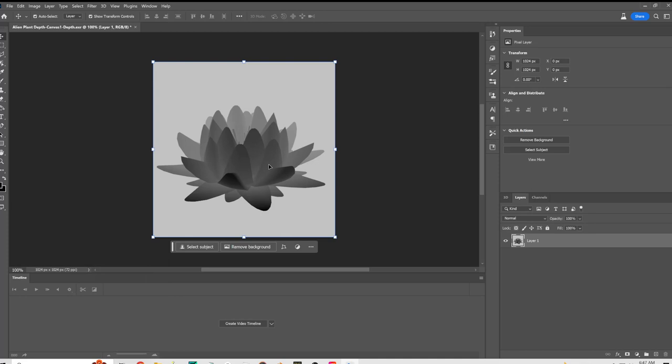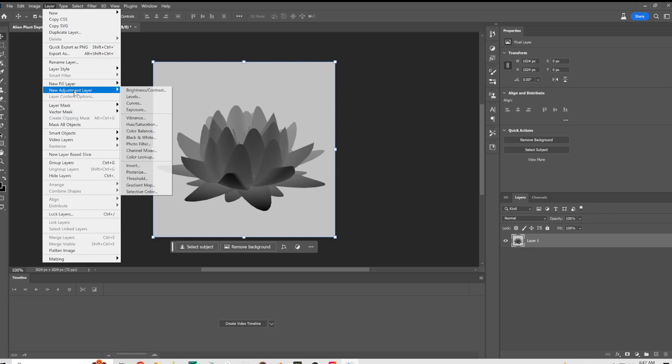And now it's getting close to what we want, but the problem is that any of the programs that I'm going to use this in use white as the closest and black as the farthest. I don't understand why Daz does it opposite. Whether it's Blender, Stable Diffusion, any of that stuff, they all have white closest and black farther away.